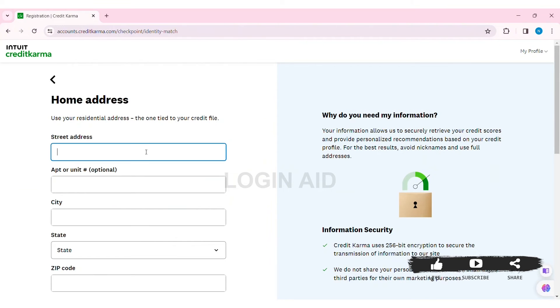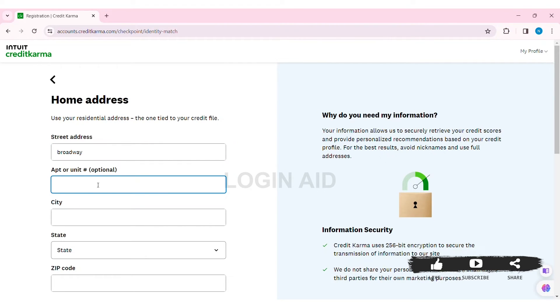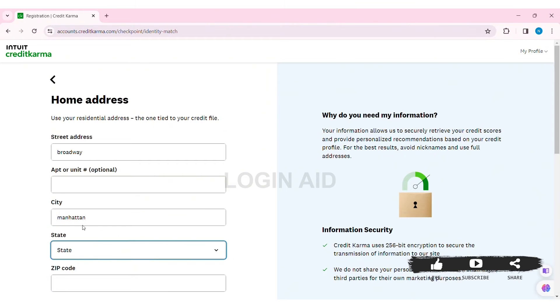Here you need to first enter your street address in the given box, then enter your apartment or unit number—it's an optional choice. Then enter your city, select your state by clicking on the state box, and enter your zip code.